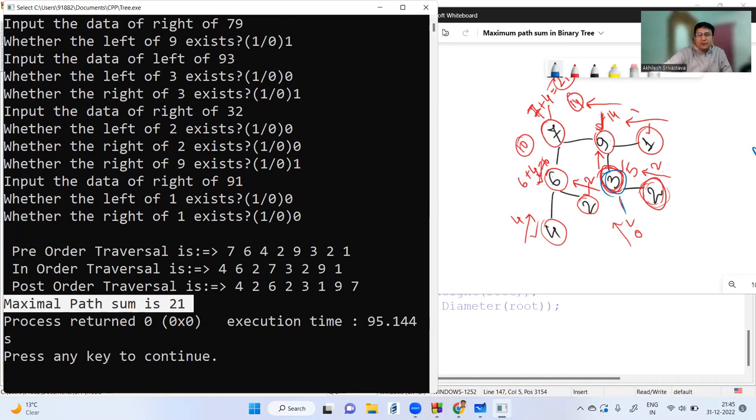I hope you have understood this concept, which is a very simple application of recursion. In the next lecture, we will see how to find the diameter of the given binary tree. Thank you so much for watching.